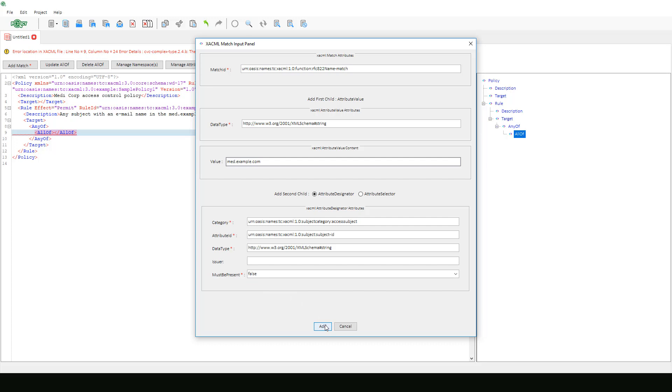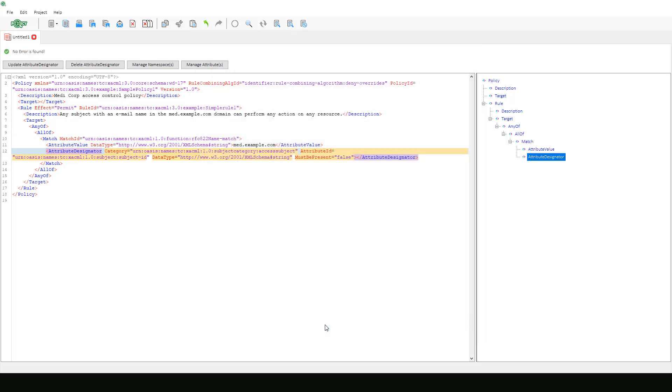And lastly, we will select must be present false and select add. Now we can see all of this information is populated in the text editor.